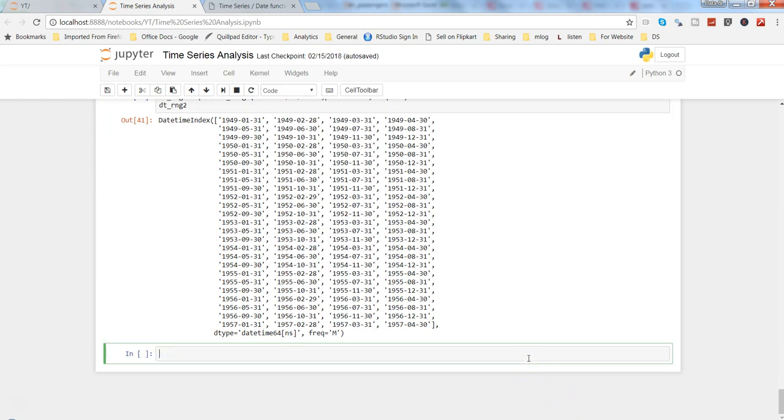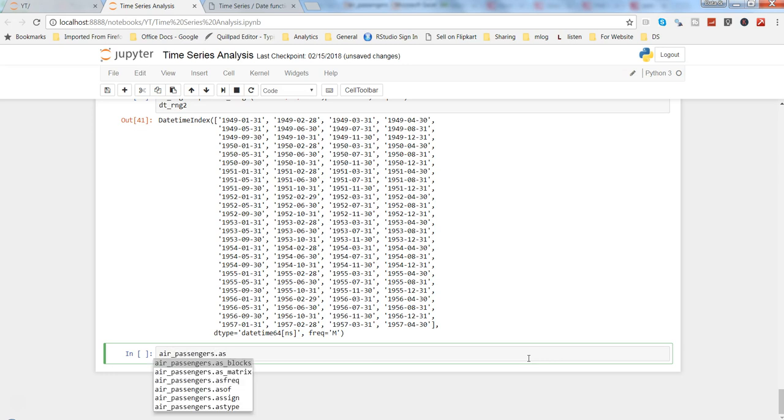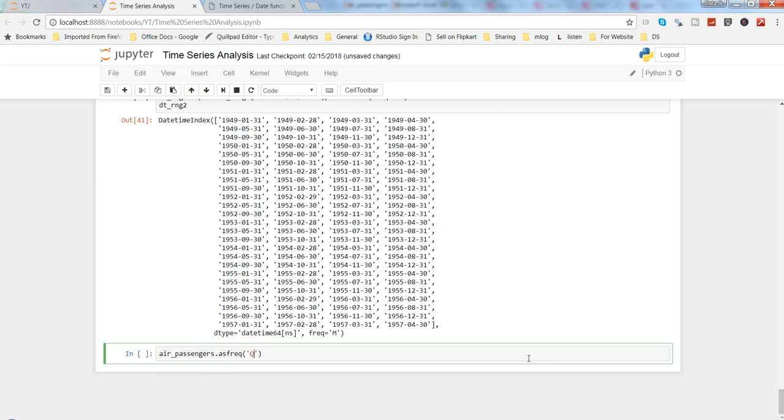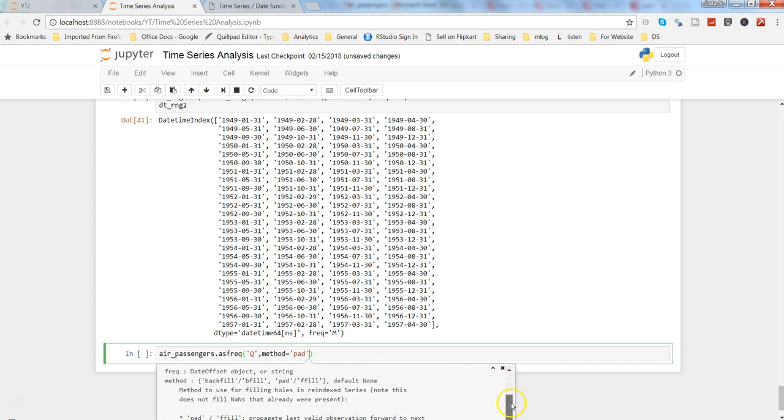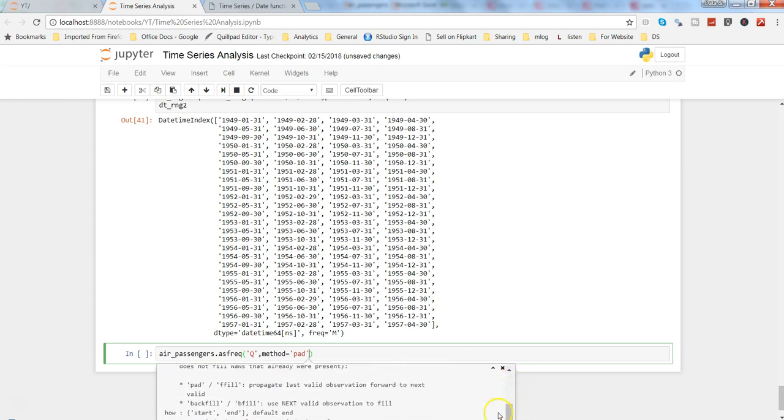Here also you have the method as asfreq. So air_passenger.asfreq, which is as frequency, and we can specify let's say quarterly you want to take it, and method equals to padding is what we want to give. As always, if you want to know more about the method parameters, do Shift Tab Tab and you will get the method and its all related information.